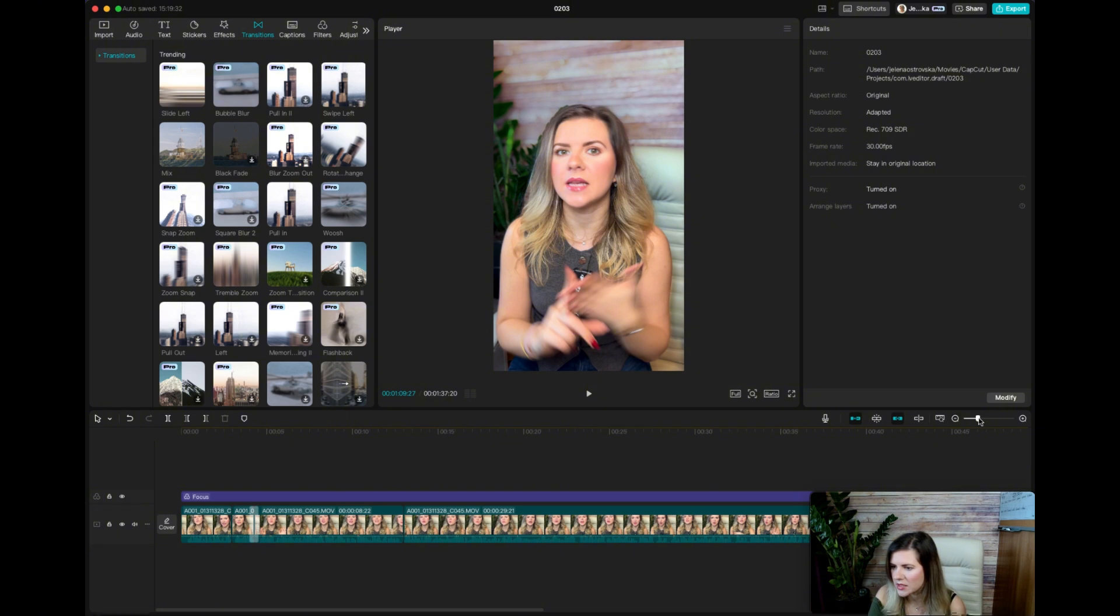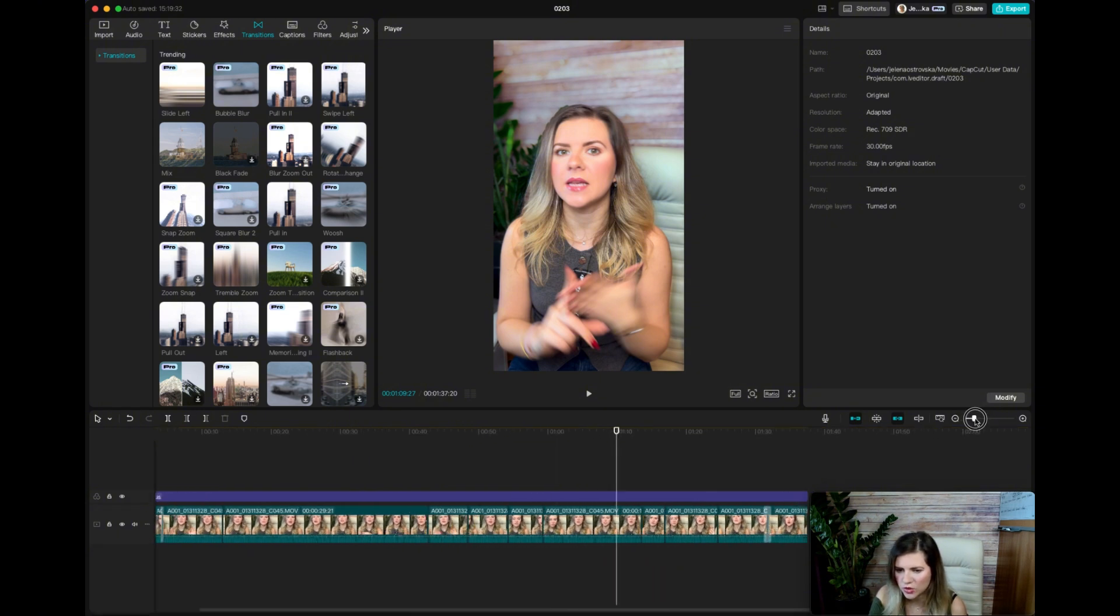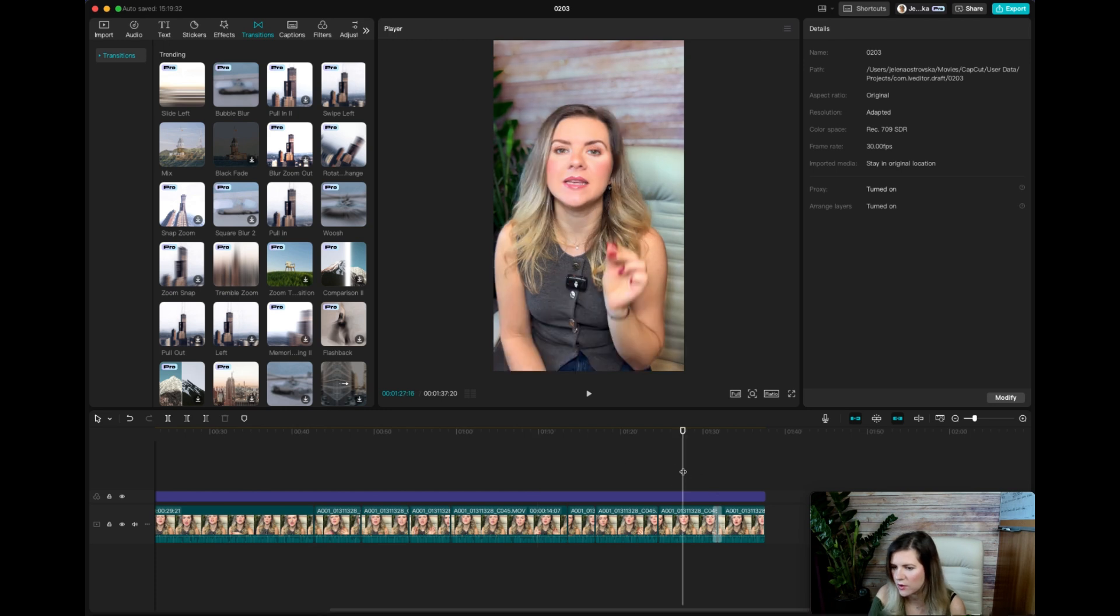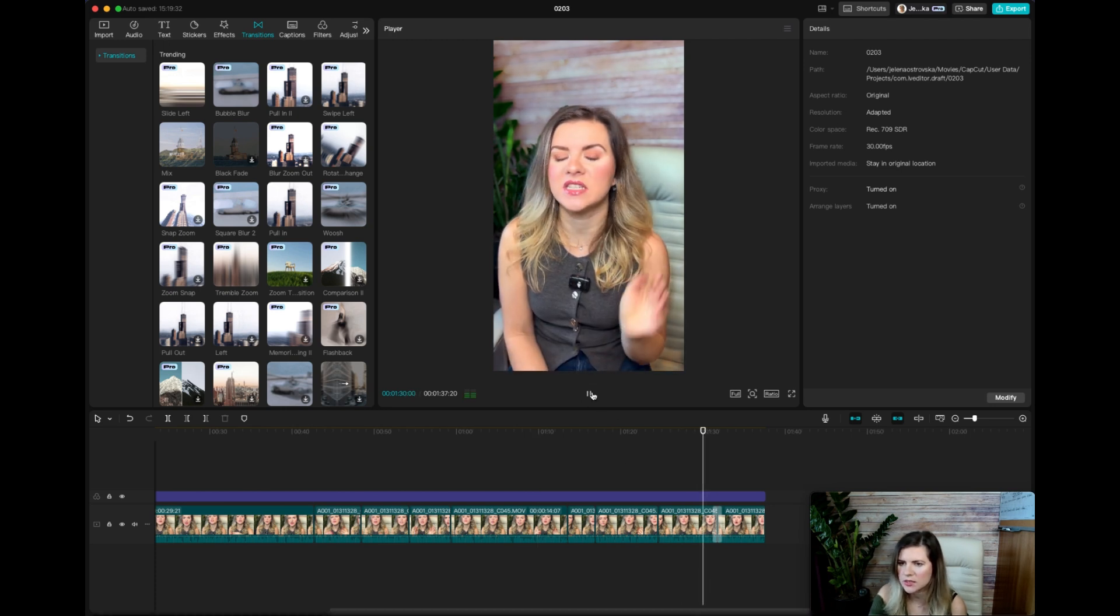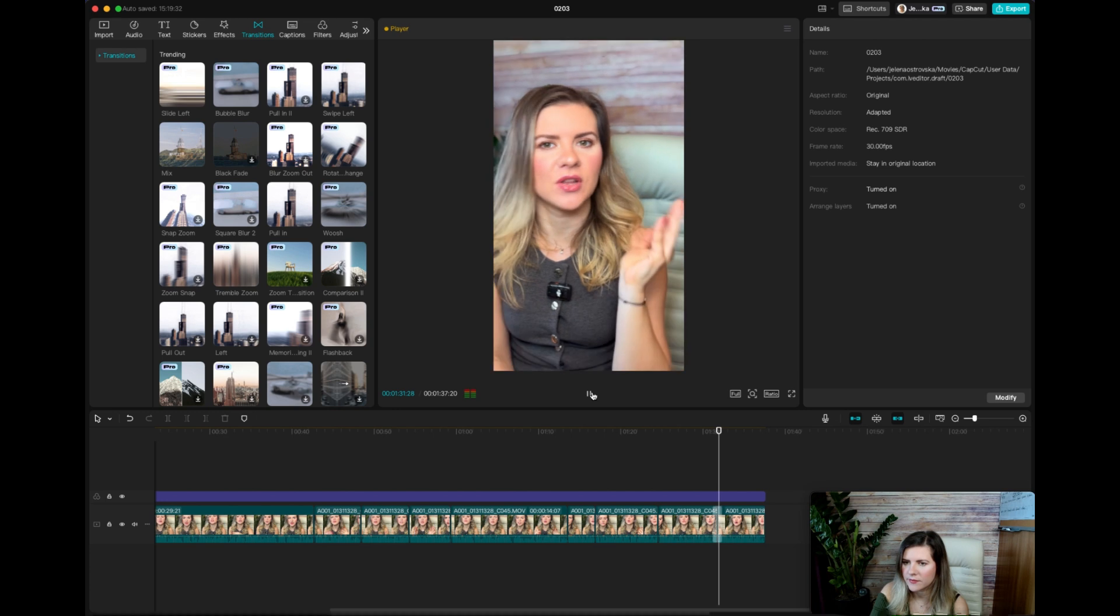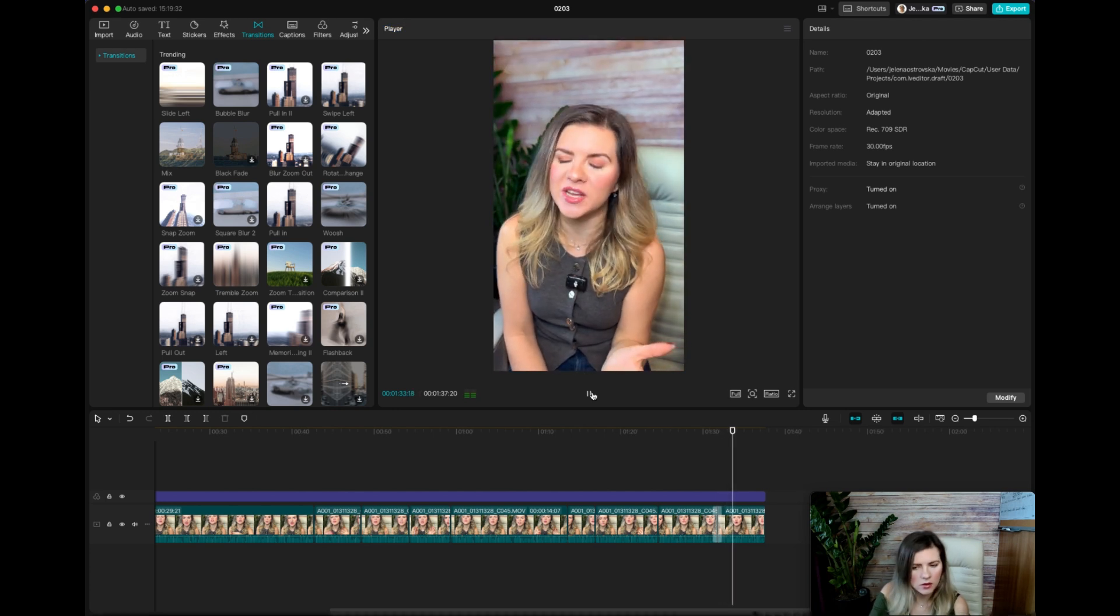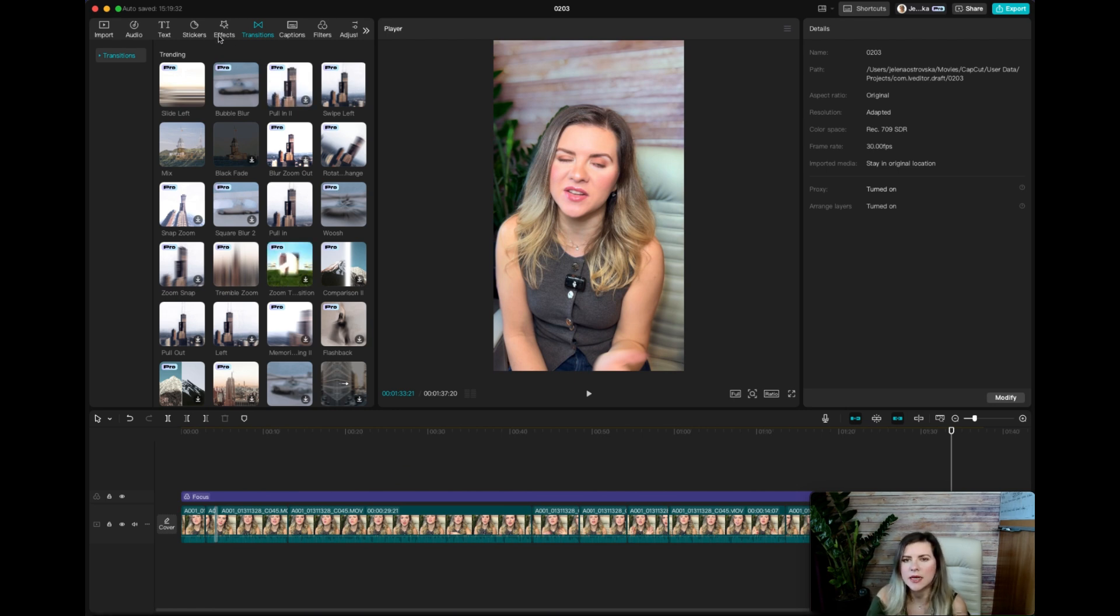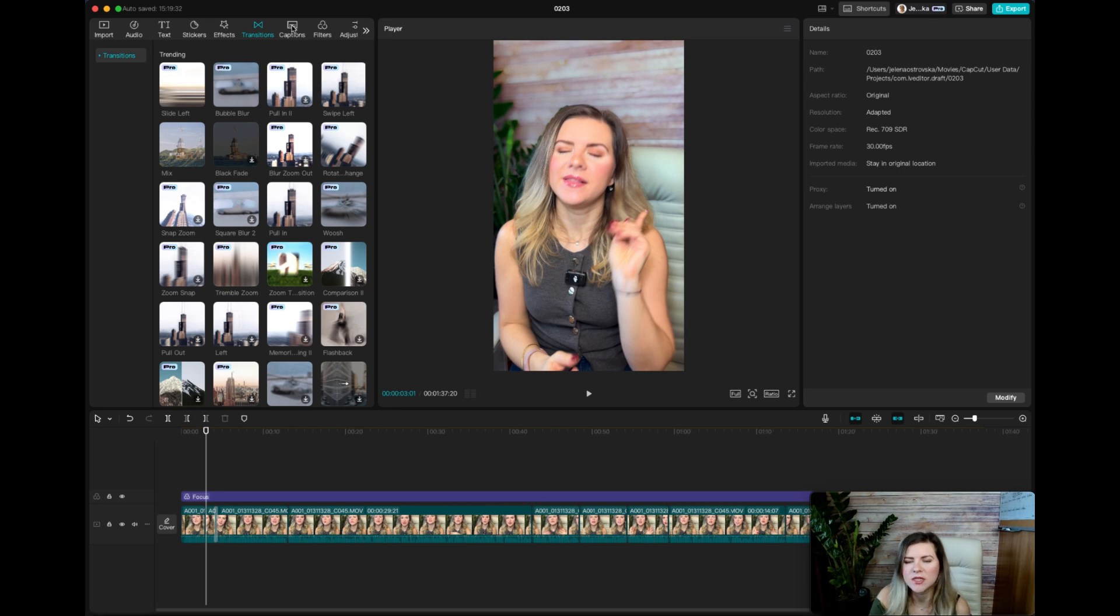Now, the video is pretty much done. I've also added another transition in the end of this video. So it looks just like this. Looks pretty nice. Now, the last thing that I do once everything is said and done and edited, the last thing that's on the list is to add the automated captions.